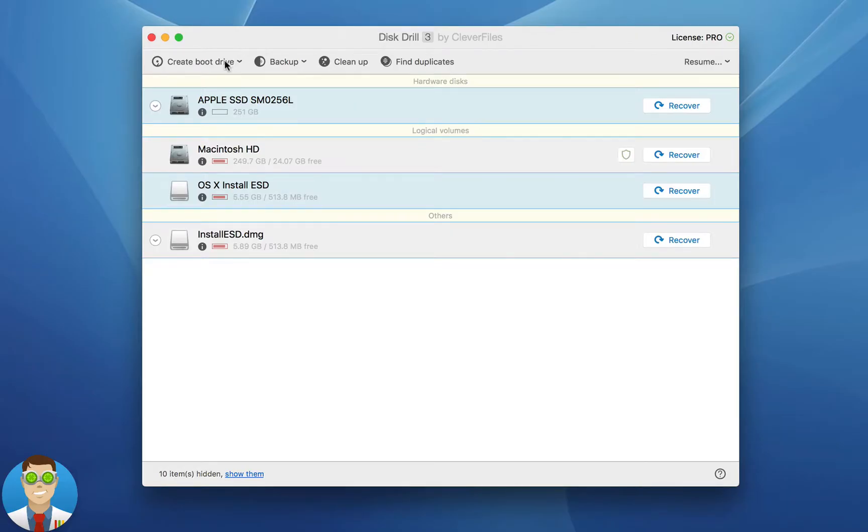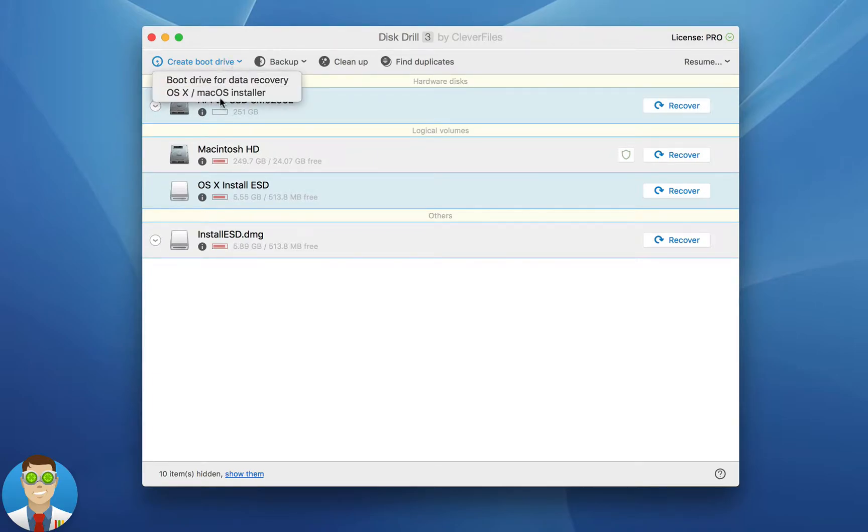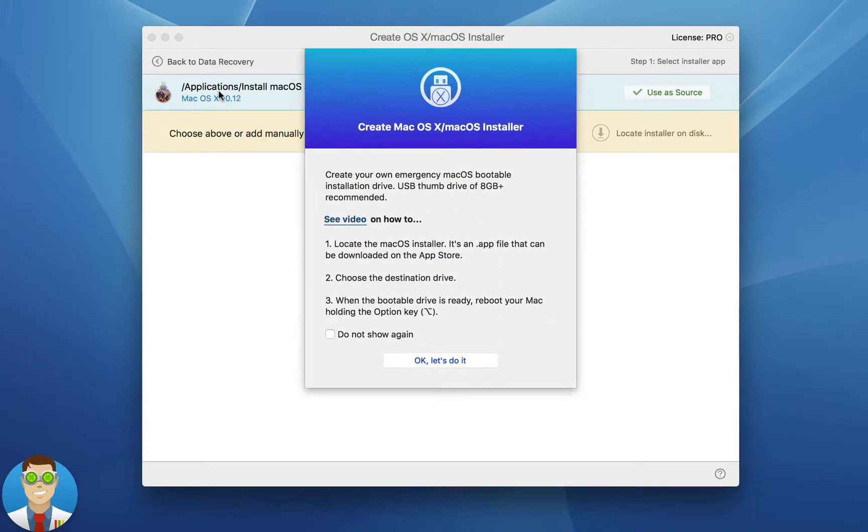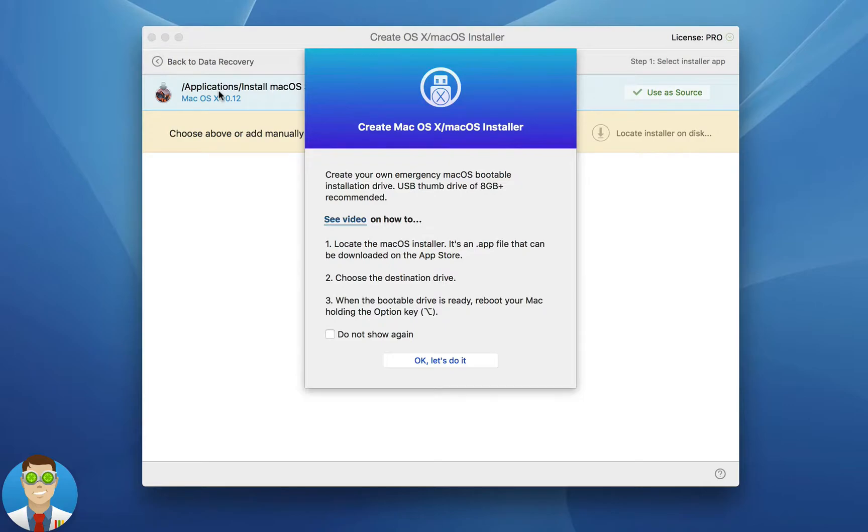It starts off by going to the top left here and choosing to create a boot drive. In this case we're looking to create an OS X or Mac OS installer. Now this will give you the initial instructions. You need at least an 8GB plus USB drive.